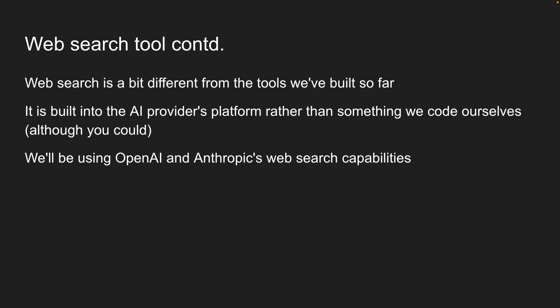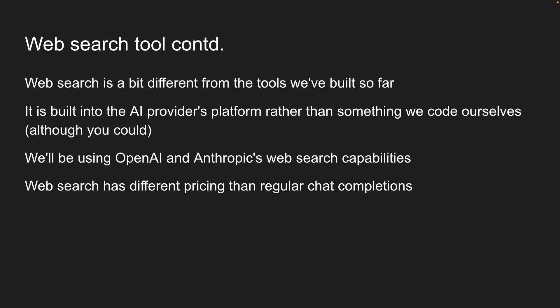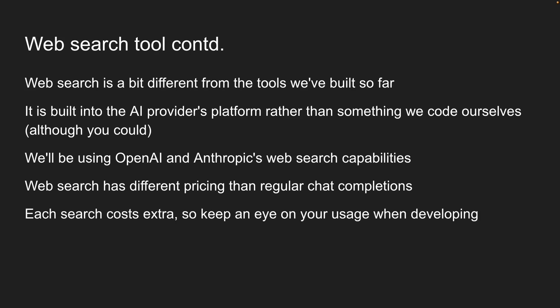One important thing to note is that web search has different pricing than regular chat completions. Each search costs extra, so keep an eye on your usage when developing. Alright, let's head back to VS Code and get started.